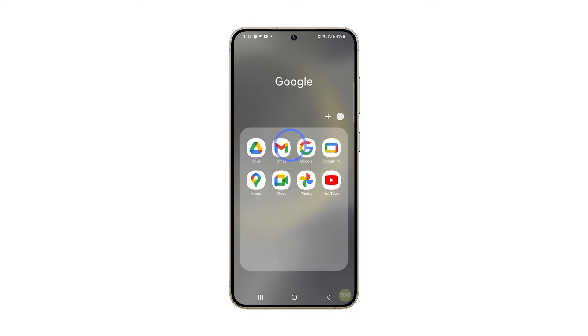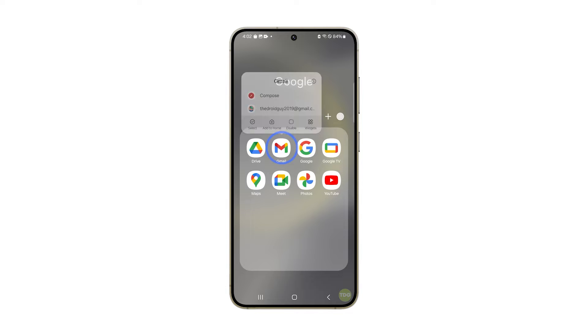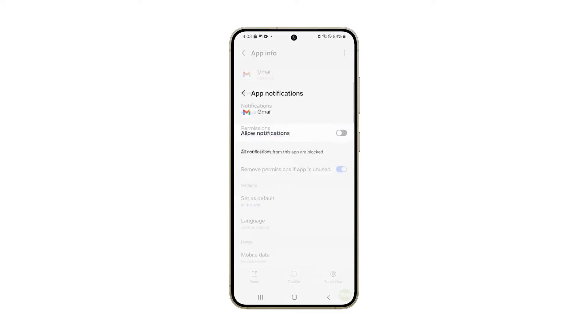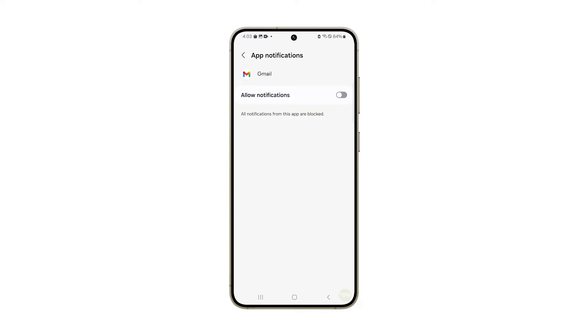Tap and hold on the Gmail icon until the options show. Then tap the little app info icon at the top right corner. On the next screen tap notifications. If it's not enabled then make sure it is.